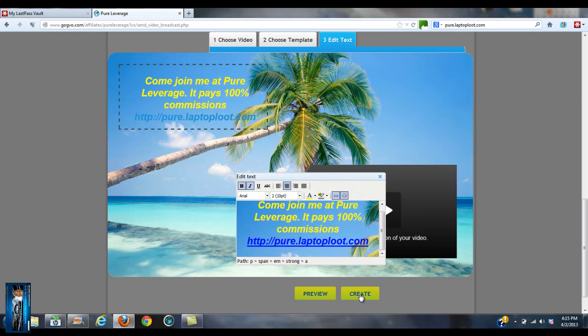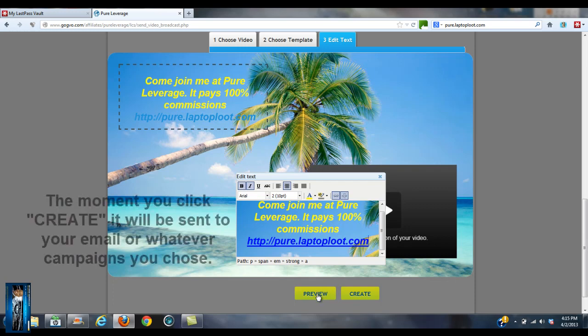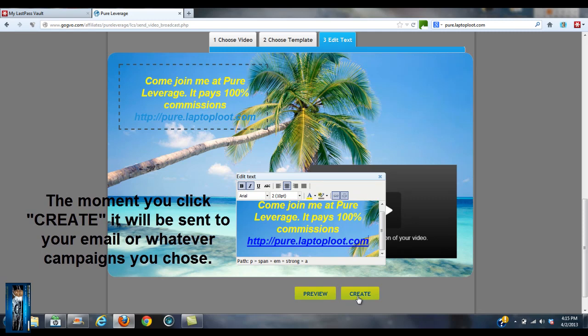Once I hit create, now I can preview this if I want to. Basically, I like what it says right there, so there's really nothing for me to do other than create it.